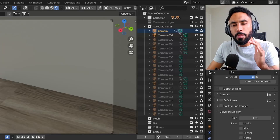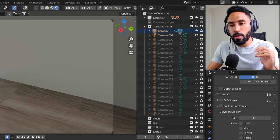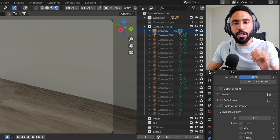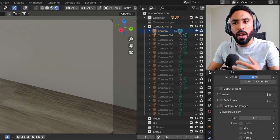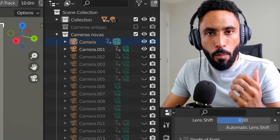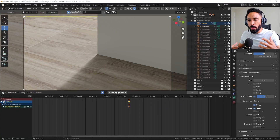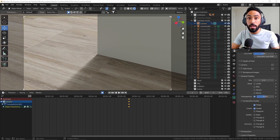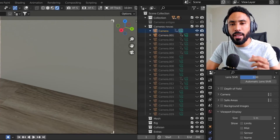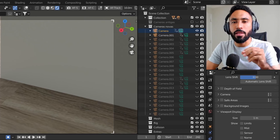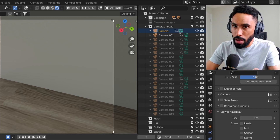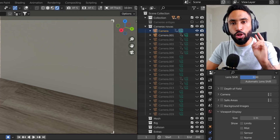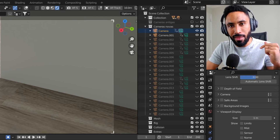In this video I'm going to show you something about animation that no one is talking about, and I think this is crucial because architectural visualization animations usually are really, really boring. As I was growing up in this field, I realized that there are two main factors that allow us to have a better architectural visualization animation, and I'm going to show you those two techniques right now.